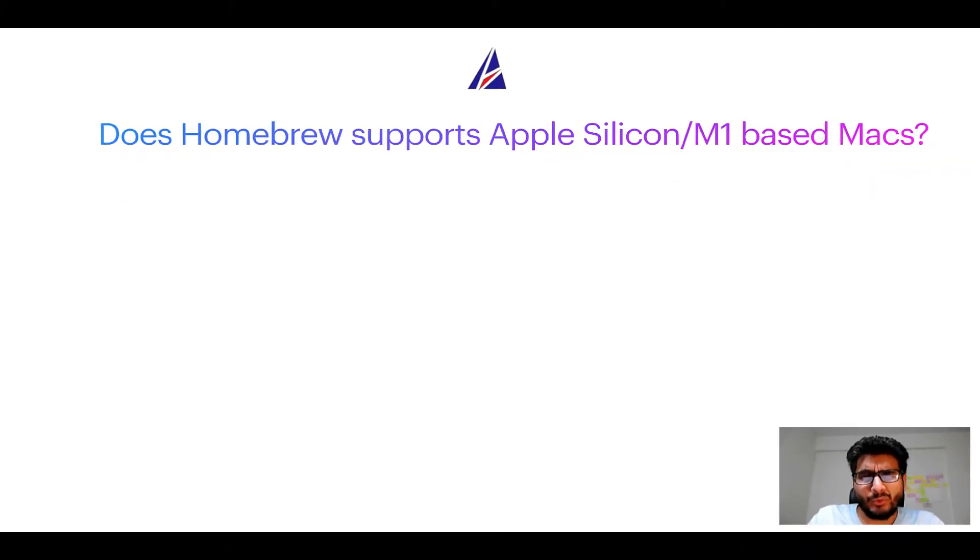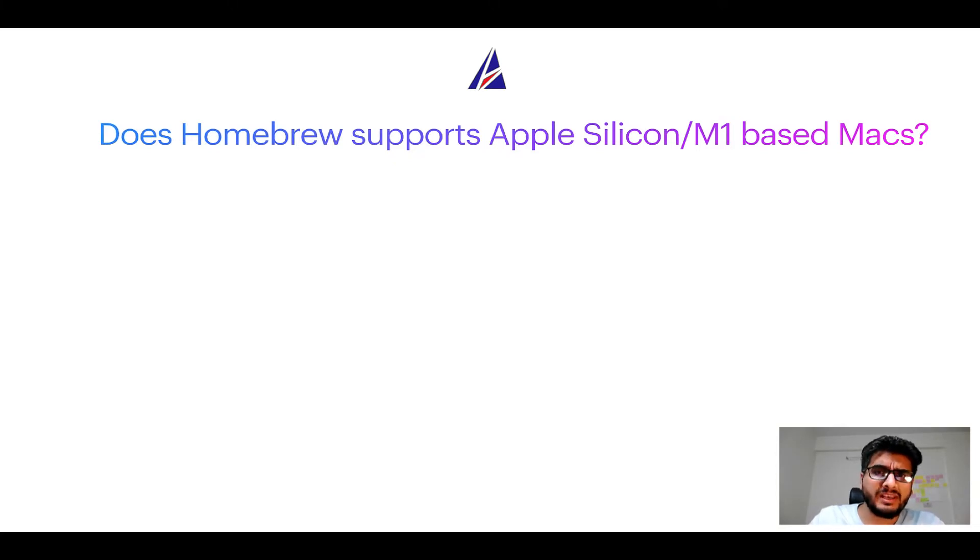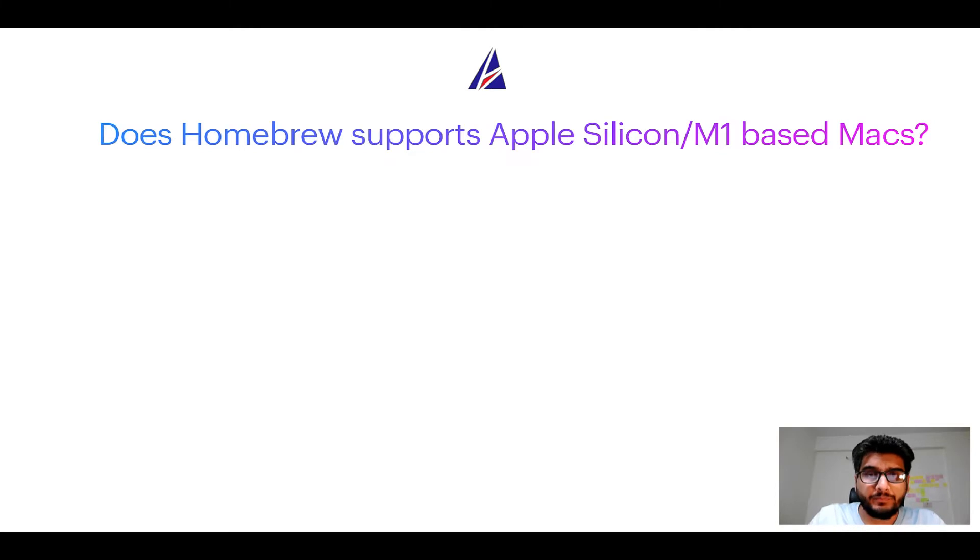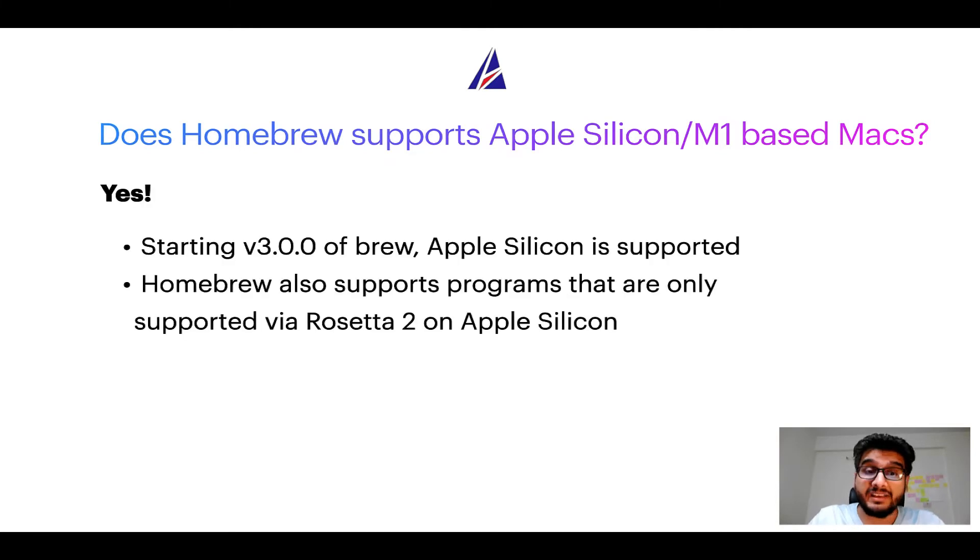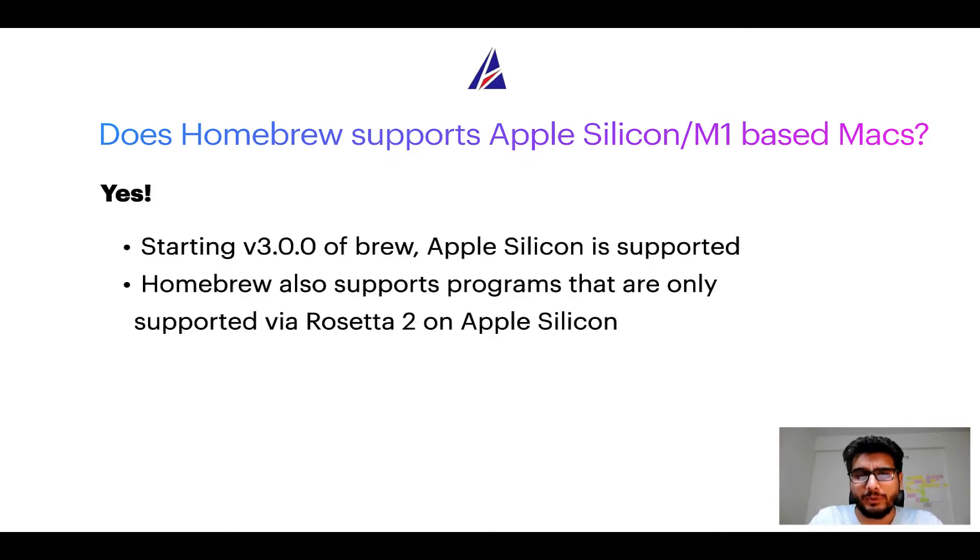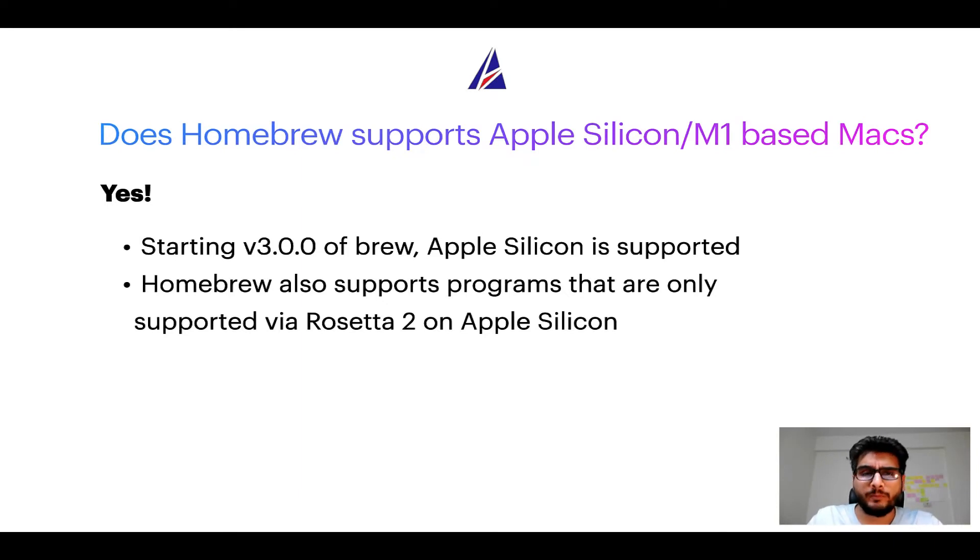Can you use Homebrew to install programs on Apple Silicon or more popularly known as M1 MacBooks? Again, yes. Starting version 3.0 of Brew, Apple Silicon is now supported on Homebrew.